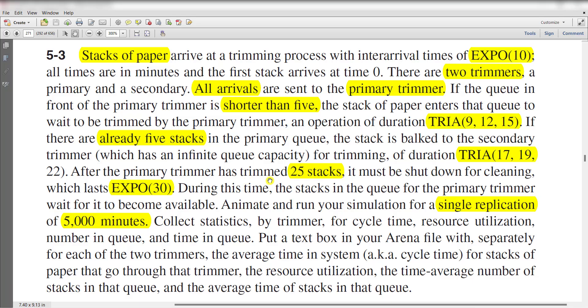After the primary trimmer has trimmed 25 stacks of paper, it must be shut down for cleaning, which lasts for an exponential distribution of 30 minutes. During this time, the stacks in the queue for the primary trimmer wait for it to become available.